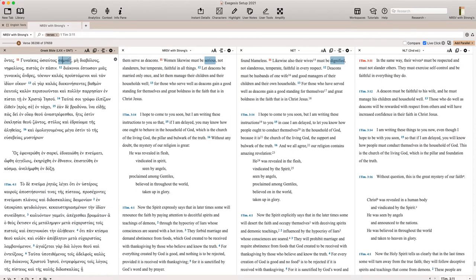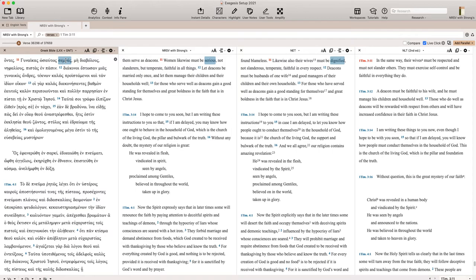So for example, if we look at the word semnos, it is translated in NRSV as serious. It's translated in the NLT as dignified. It's one of these words that's kind of hard to get exactly right what this word means in English. It has something to do with holiness, something to do with honor, respect, dignity. Serious is probably not a great translation. Honorable may be closer to it, but we might want more information.